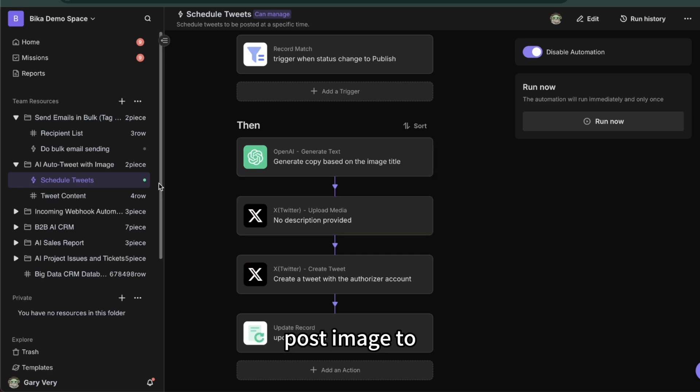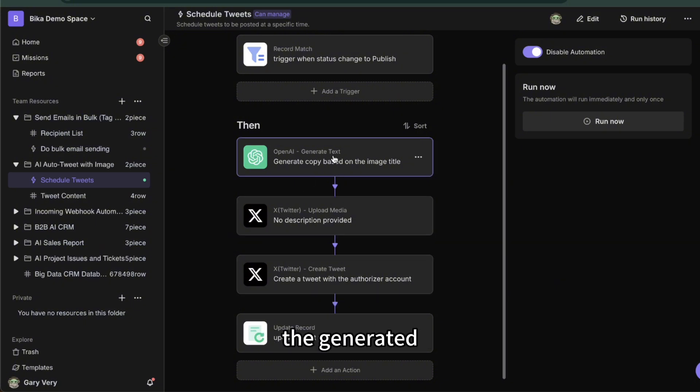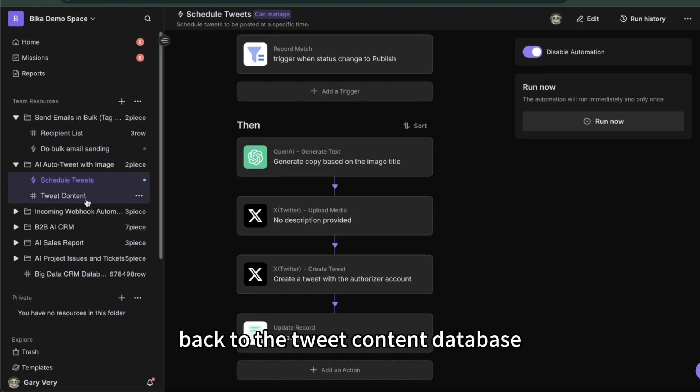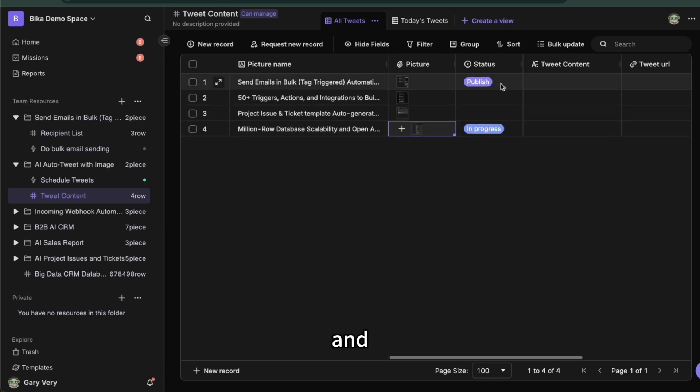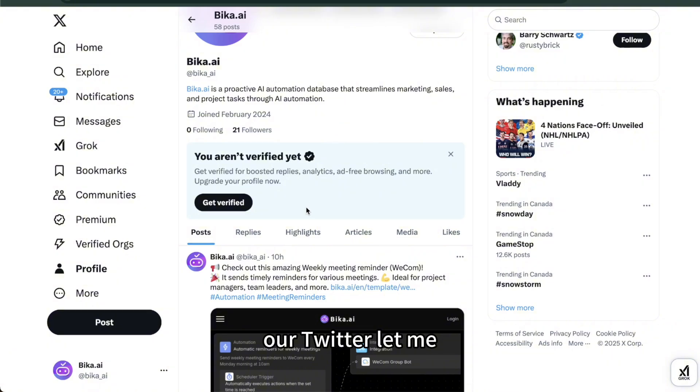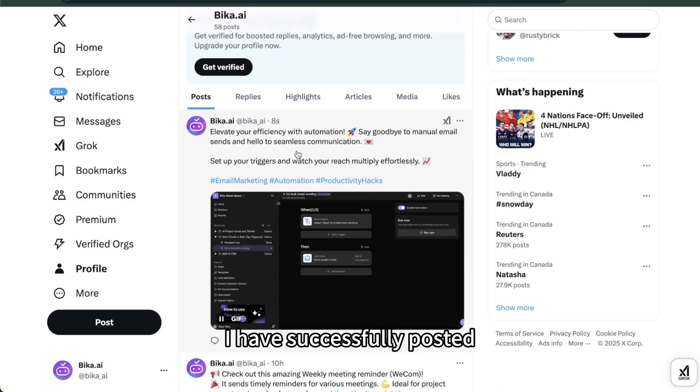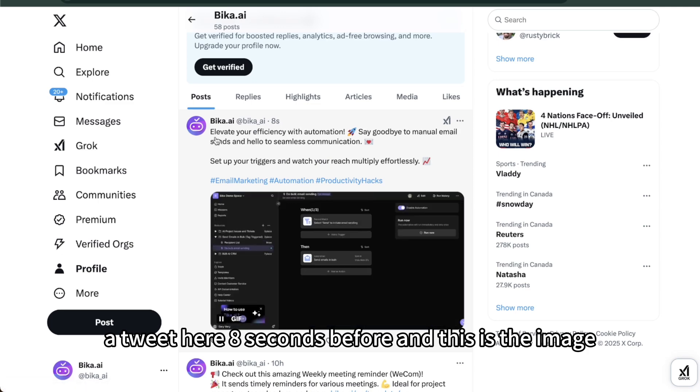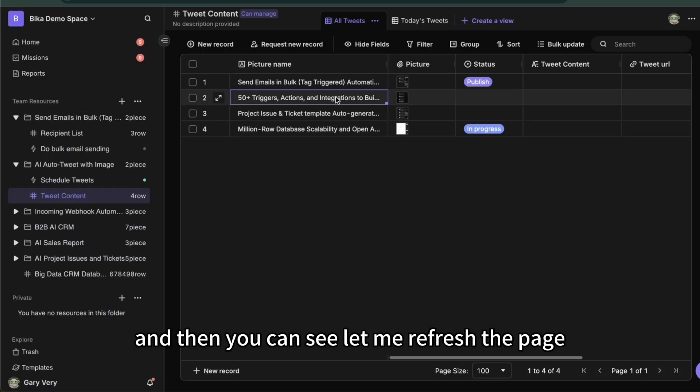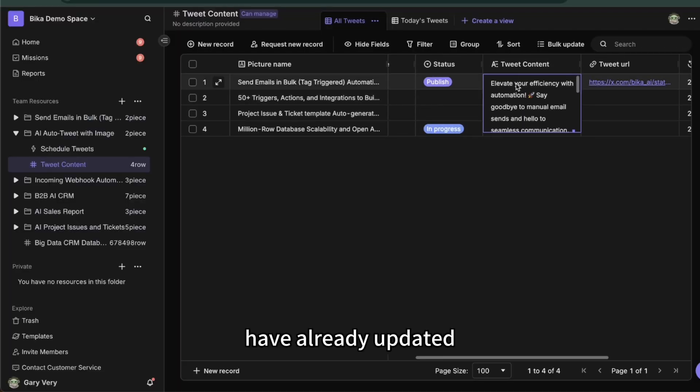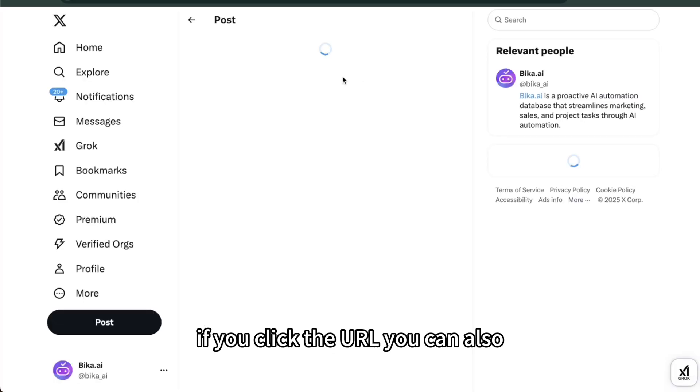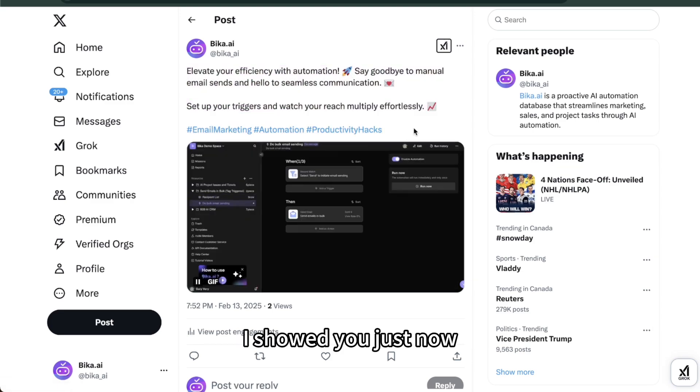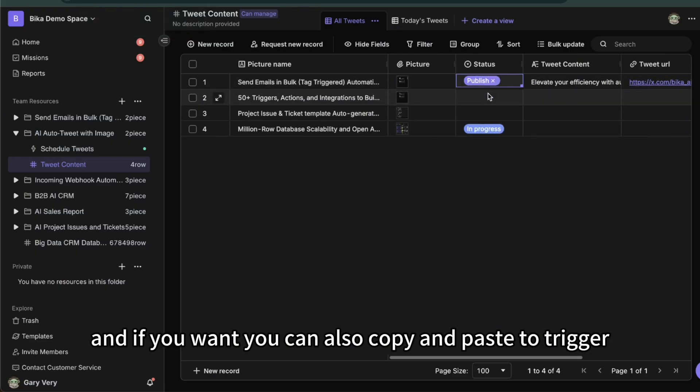So it's quite useful and practical automation. Let's see what happened. We use different kinds of triggers and actions to do the automation. We generate copy based on the image title, then we post the image to X, and we use the generated text to create a tweet. After that, I update the tweet URL and the content back to the tweet contact database. Let me show you. I click publish here. Let me show you, this is our Twitter. Let me reload it. You can see I have successfully posted a tweet here, eight seconds before. This is the image. Let's go back to the database, let me refresh the page. Have already updated the tweet content here and also the URL here. If you click the URL, you can switch back to the post.